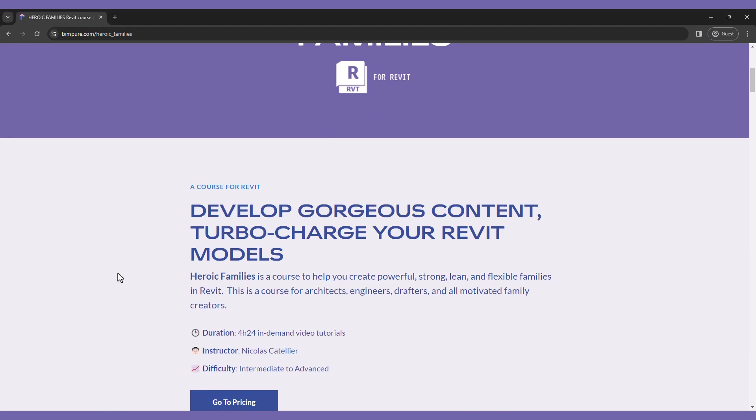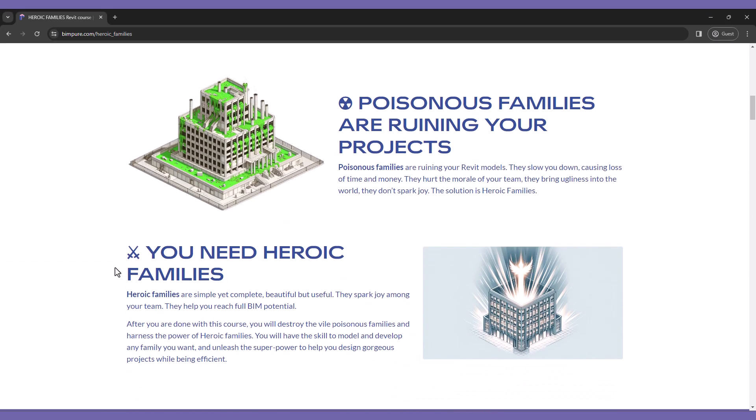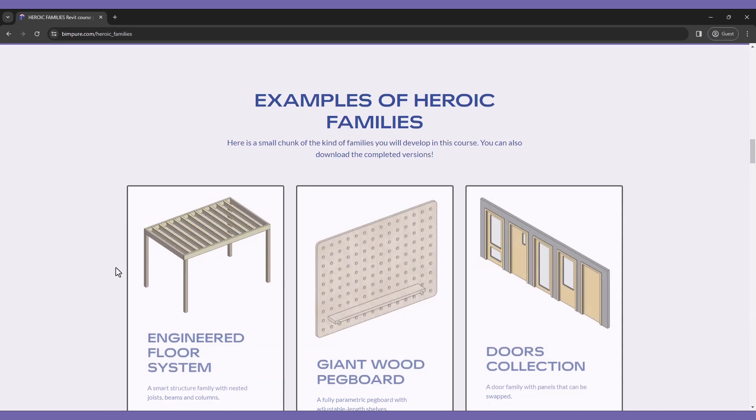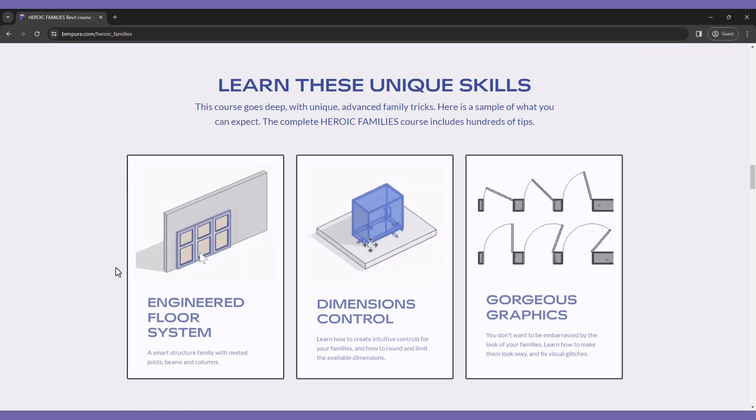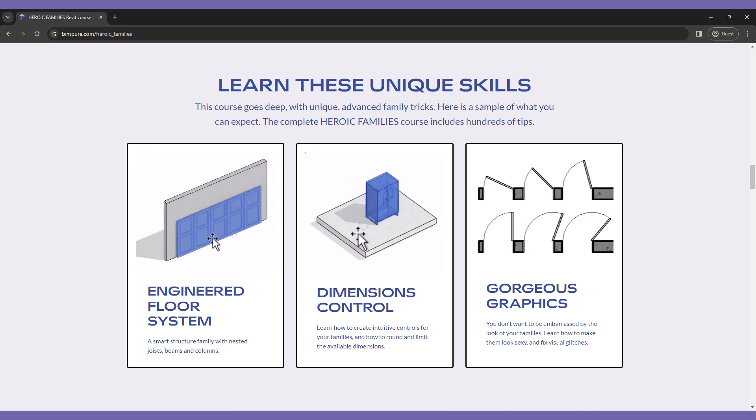This tutorial is an excerpt from our new Heroic Families course for Revit, which includes hundreds of tips to develop strong, powerful families your teammates will love using.